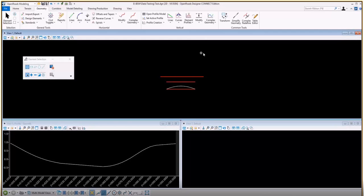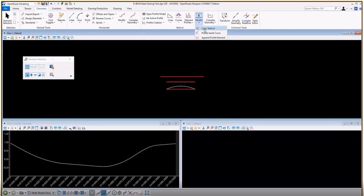In this video, I'm going to show how to use the Modify Copy Vertical Tool. Under the Geometry tab, we have the Modify ribbon and there is the Copy Vertical Tool.